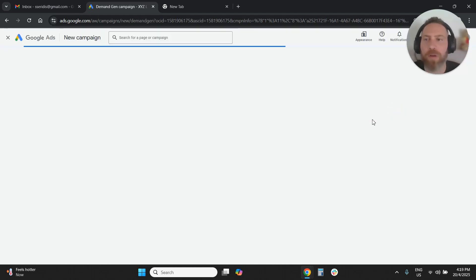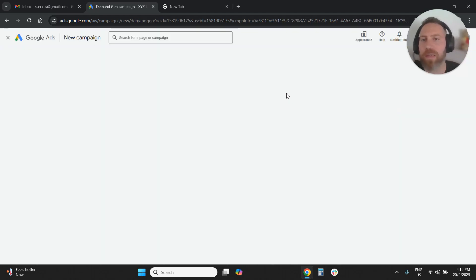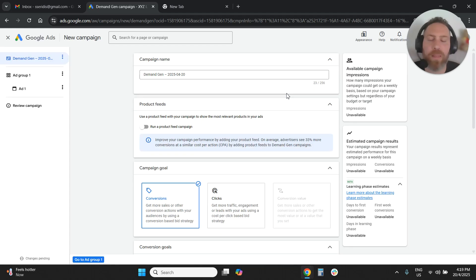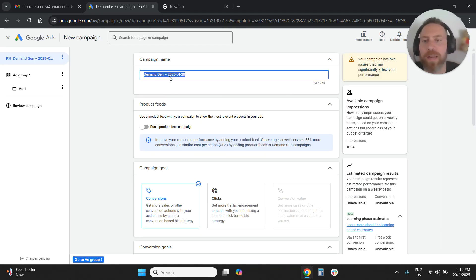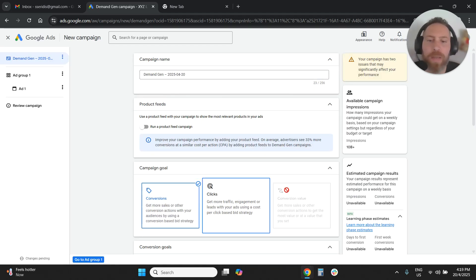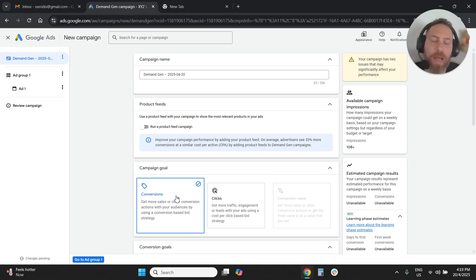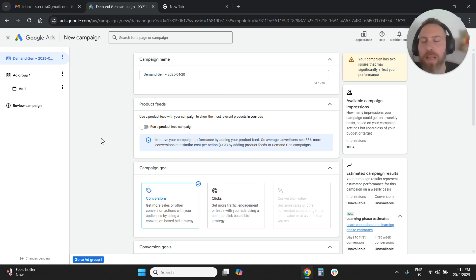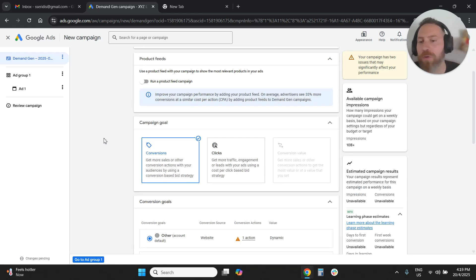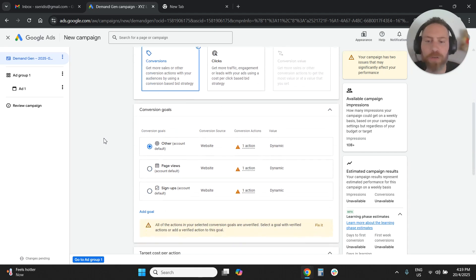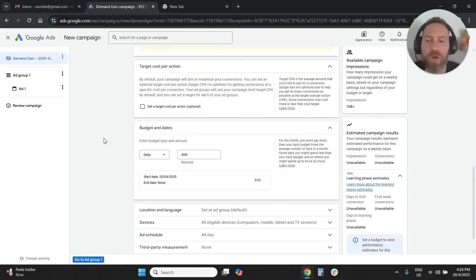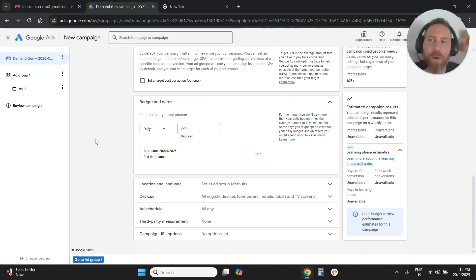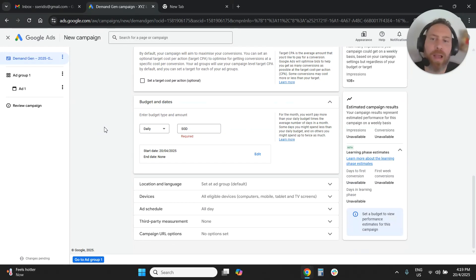Once we select demand gen, we're going to start a new campaign in this case. And in this screen, in the next screen, we will need to configure our campaign so we can give it a name. We can choose a goal, either conversions or clicks. And what you need to do here to turn this campaign into a Gmail-only campaign.